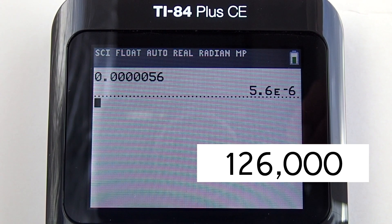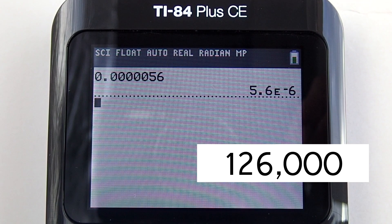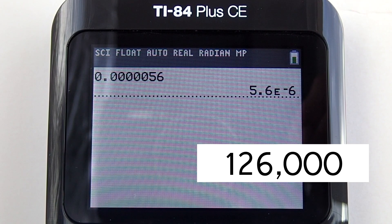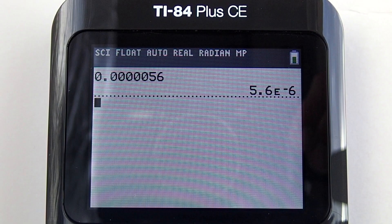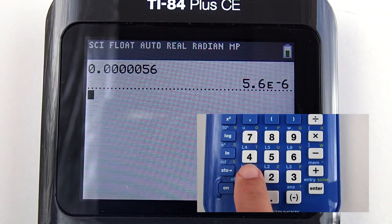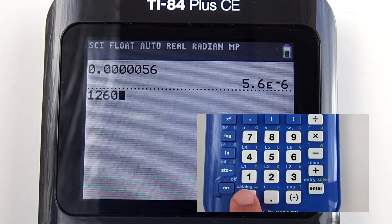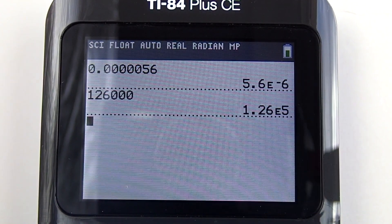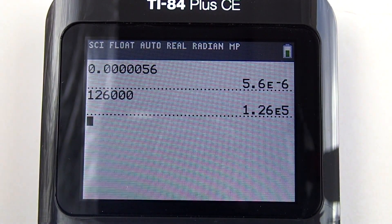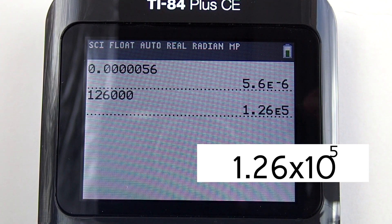Let's enter another number 126,000. You have to enter the 126,000 without a comma, otherwise you will get an error message when you press the enter button. Enter 126000 and press the enter key. To the right you see 1.26E5. This means 1.26 times 10 to the 5th.